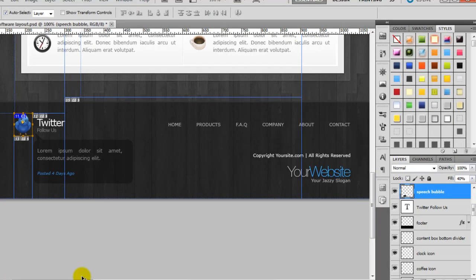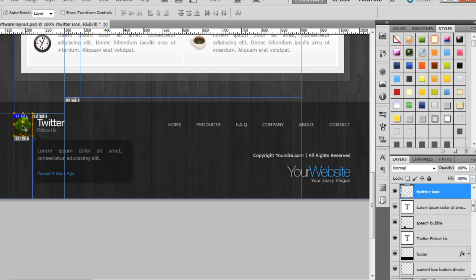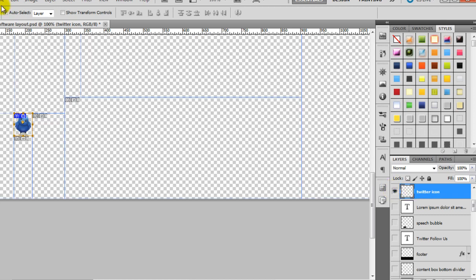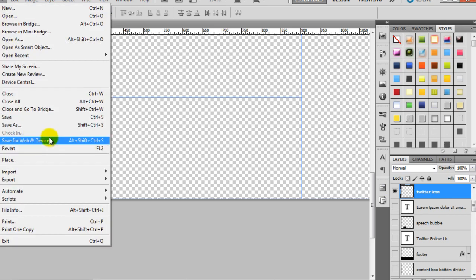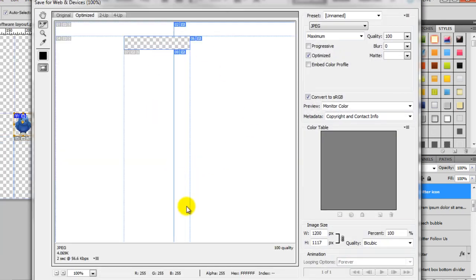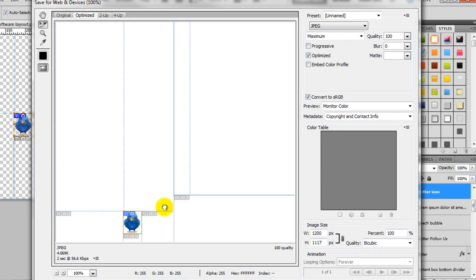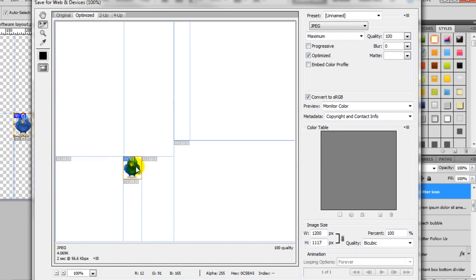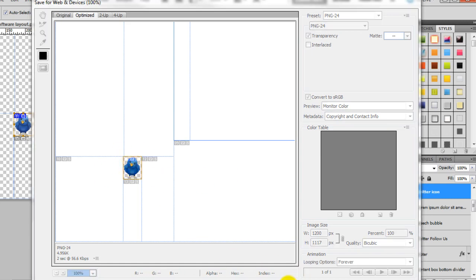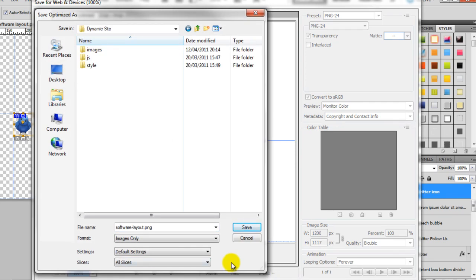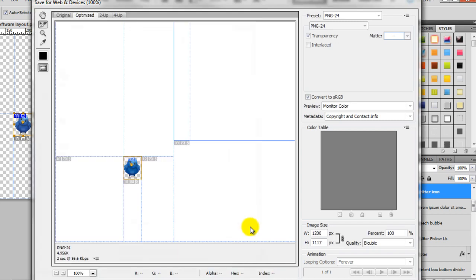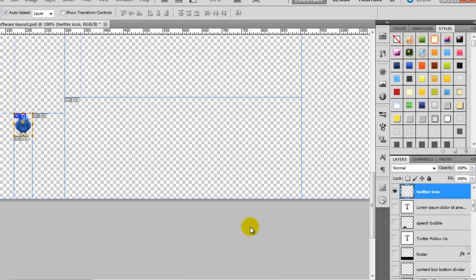So now we need to make everything transparent apart from that bird. If we click on the Twitter bird and jump to it over here, and the Twitter icon, if we hold down the alt key and click on the eye symbol, everything disappears apart from the bird. Now we need to do file save for web and devices, and then we need to come down and select the Twitter bird and change the preset to PNG 24. You can now see it's all gone like a checkerboard transparent background. Click on save, now you need to make sure that selected slices is selected at the bottom. Click on save and that's now saved it into the images folder.